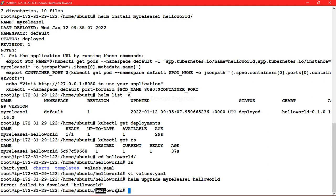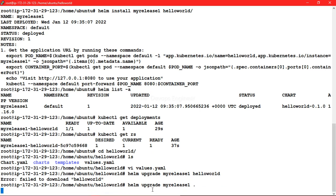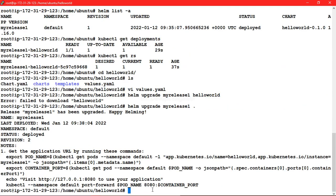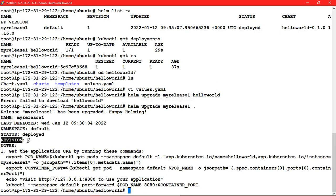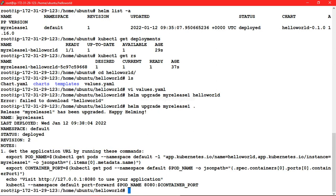Failed to download. Basically we are inside the helloworld directory, that's why it's getting failed. For that, what you can do is just use the current directory symbol and hit enter. Now you can see the status is deployed.